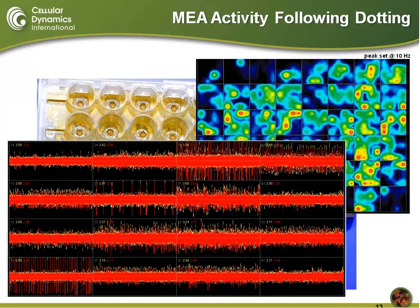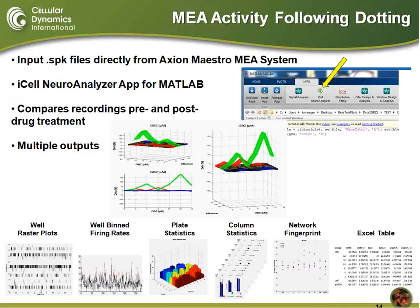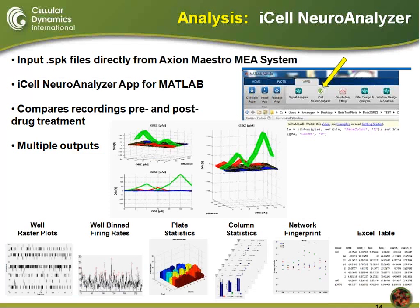The iCell Neural Analyzer works in conjunction with the Axion Maestro system. It's a MATLAB-based app that gives you a lot of outputs — we'll get to talk about those specifically. It's pretty easy to use. You can do a quick eight-day assay with minimal workload, and then on day eight you hit it with some pharmacology.